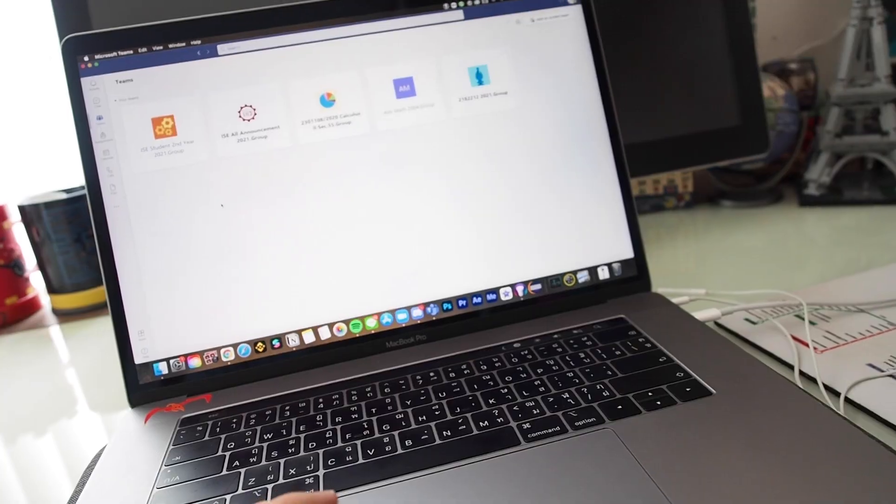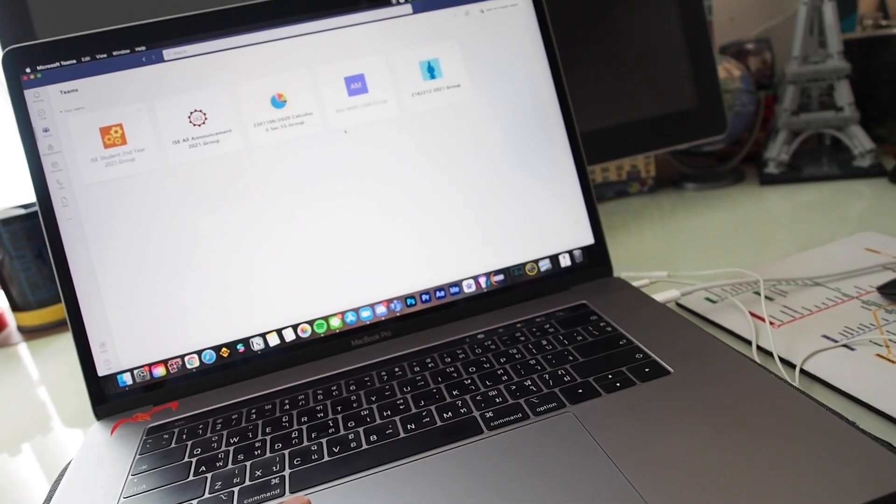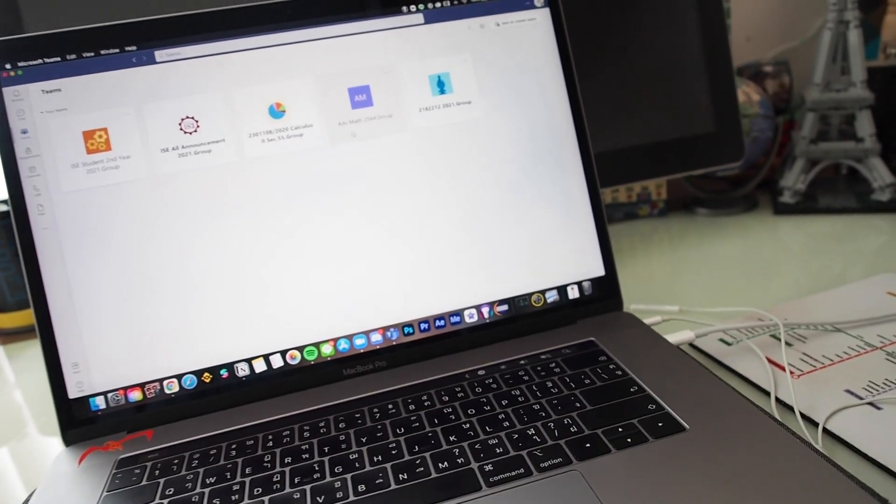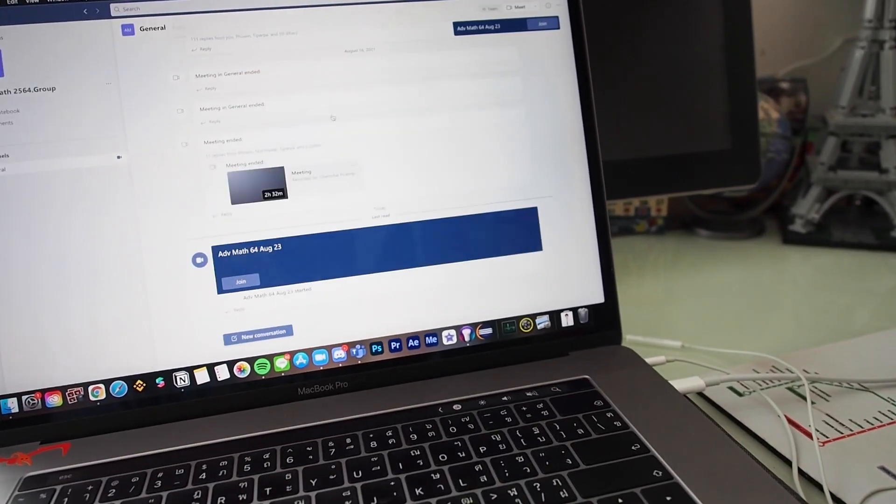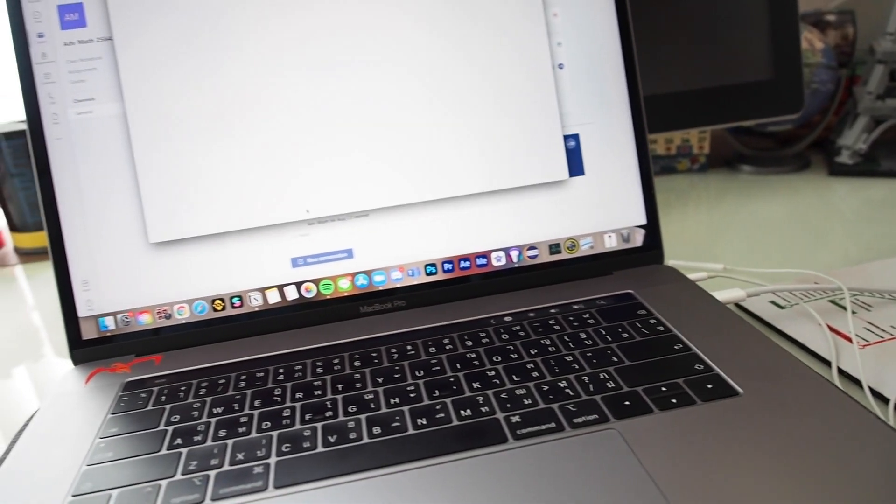Morning — literally just woke up. Let's enter the first class of the week, which is advanced math. All right, let's go.